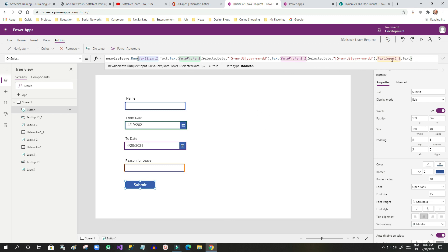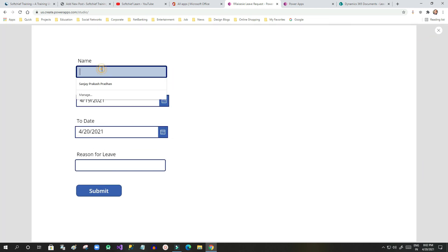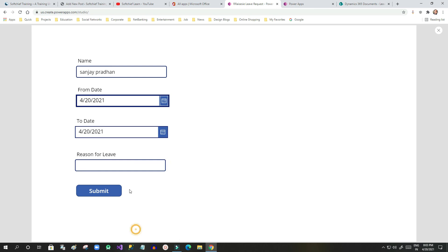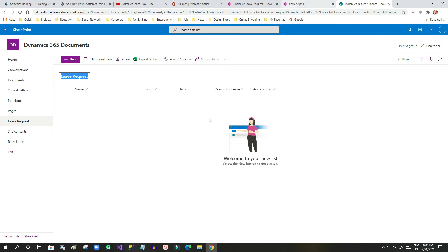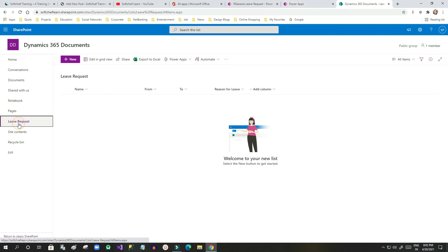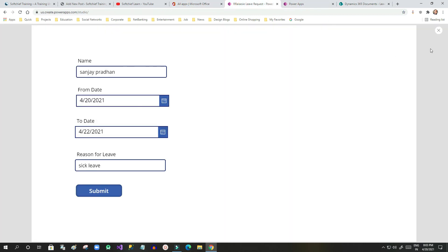No errors shown. I will run it to check if it works. I enter the name 'Sanjay Pradhan', set the from date to today, set the to date to the 22nd, and enter the reason as 'Sick Leave'. I click Submit — it processes and tries to create the record in SharePoint. The item is successfully created and added to my SharePoint list.